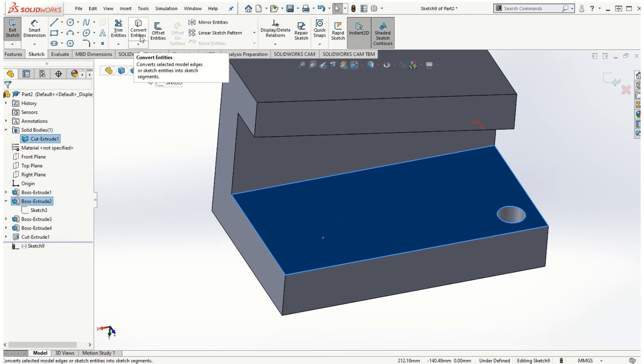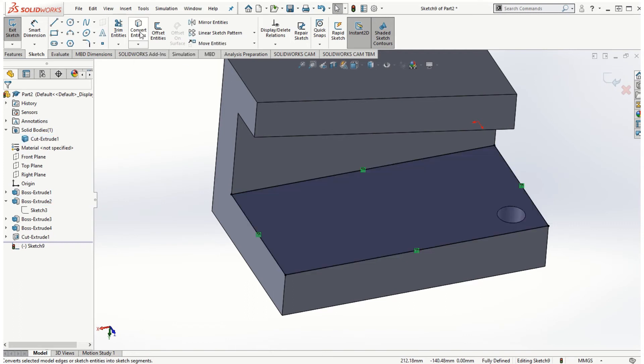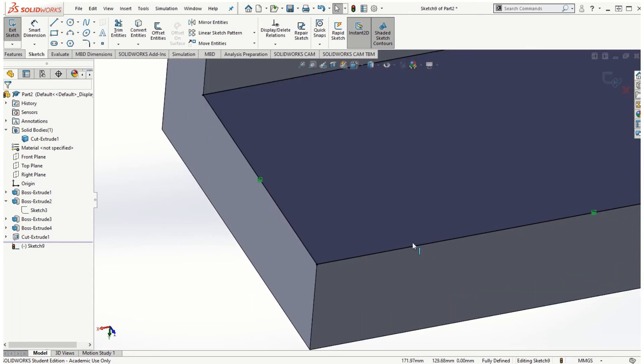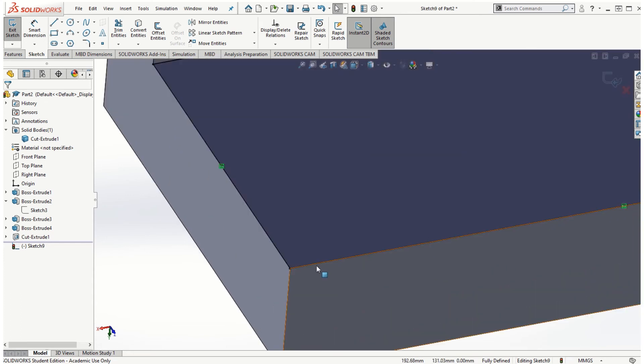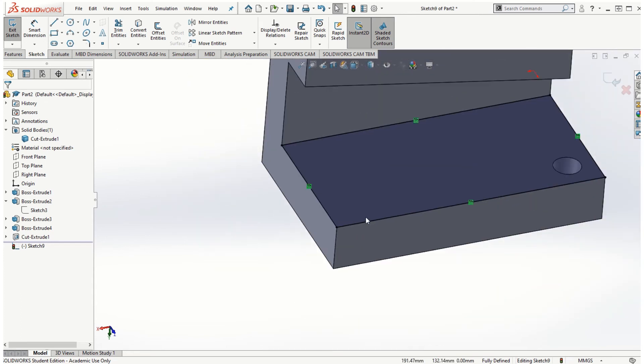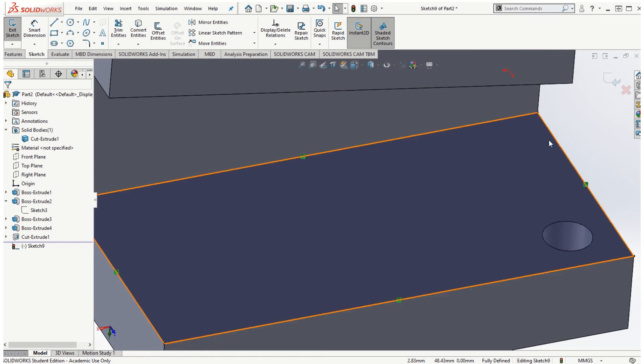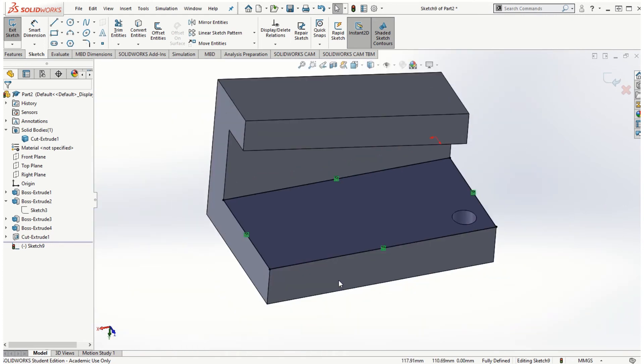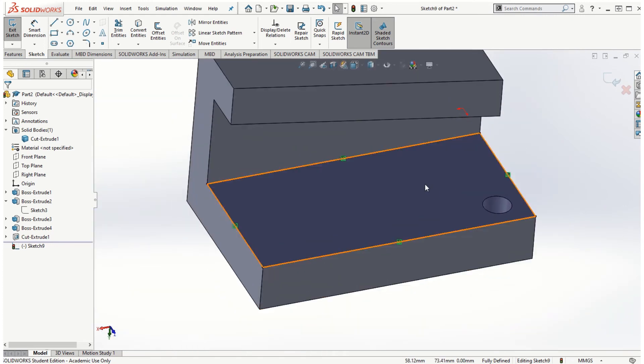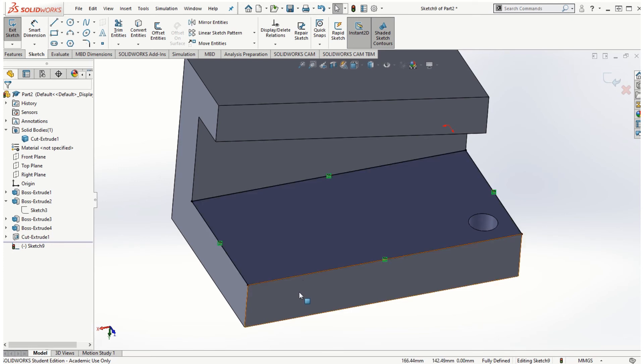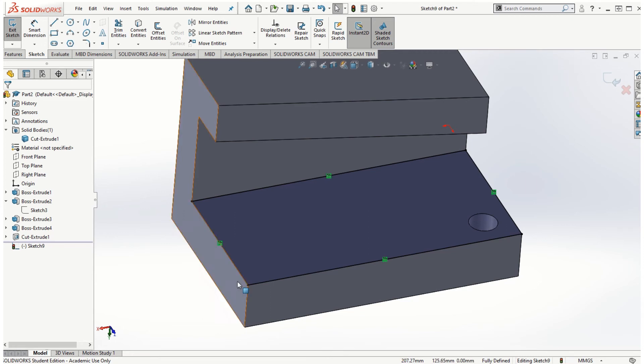So if I select this face and click on the sketch option, we can see that there is an option that says convert entities. So if I click on the convert entities, since I've selected this face, you can notice that all the edges of this face are converted into these sketch lines automatically. This is a very powerful option that sometimes if the geometry is complicated, we don't want to keep on creating the sketch lines over the already existing edges of the solid model.